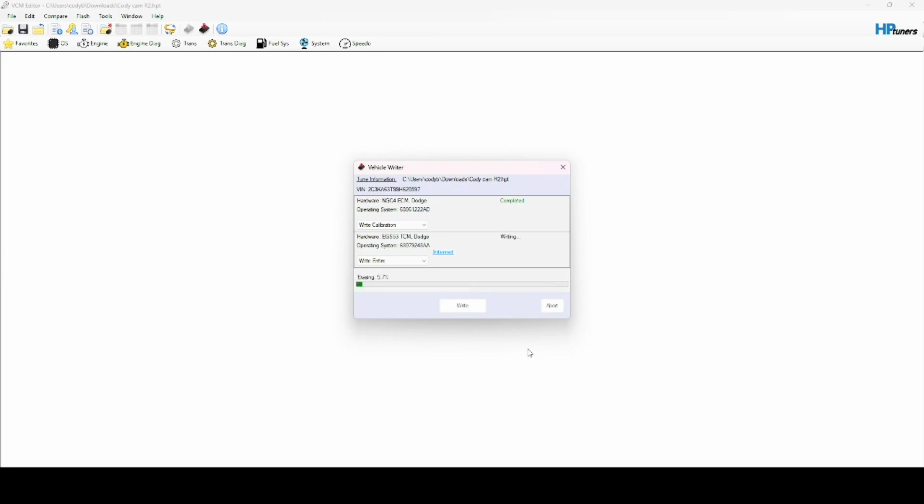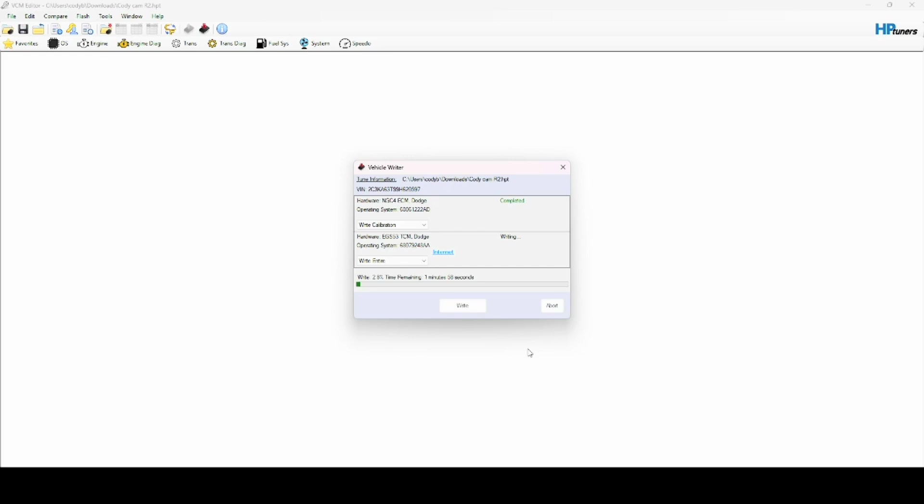After it does this erasing, it should be like a two minute wait time until it uploads the file. Yeah, two minutes, so we got two minutes to wait.